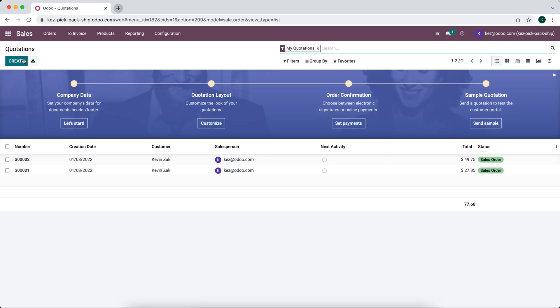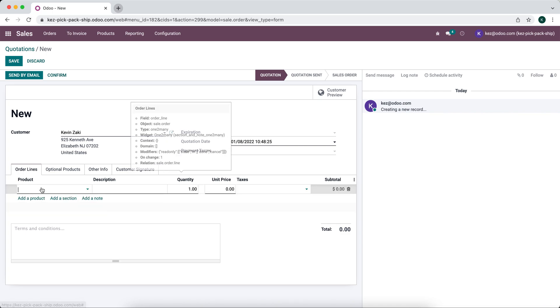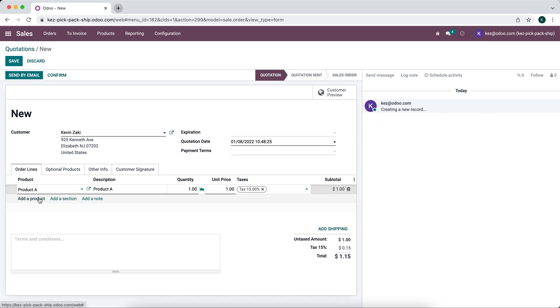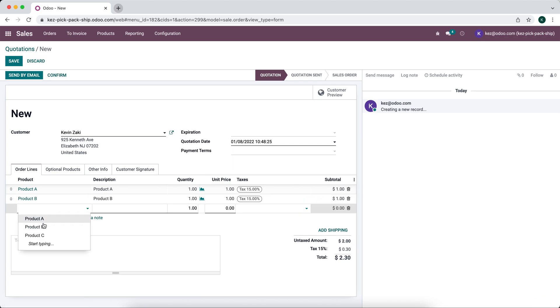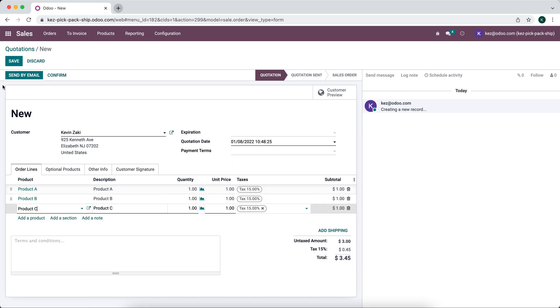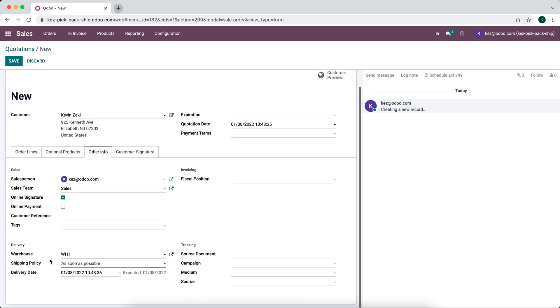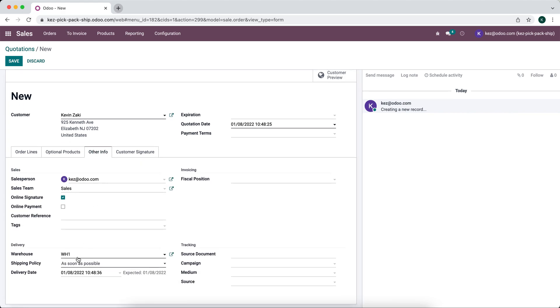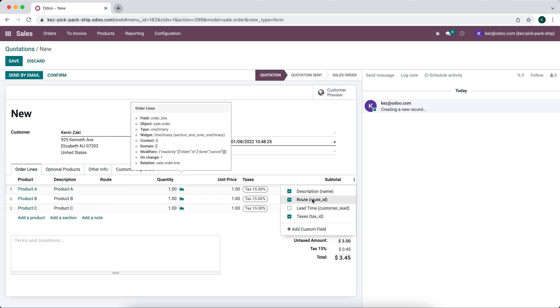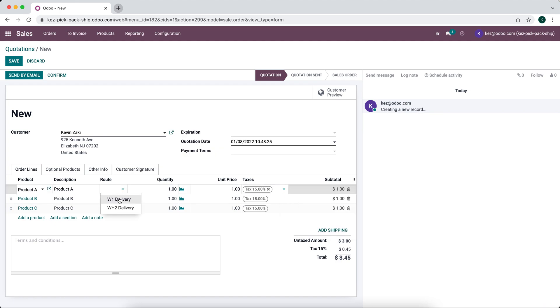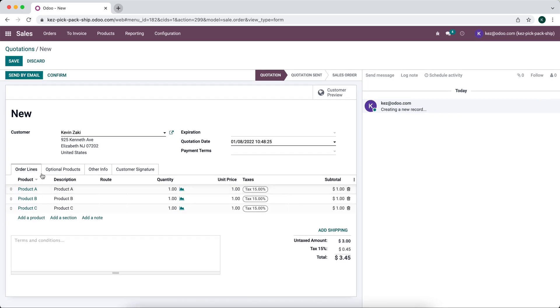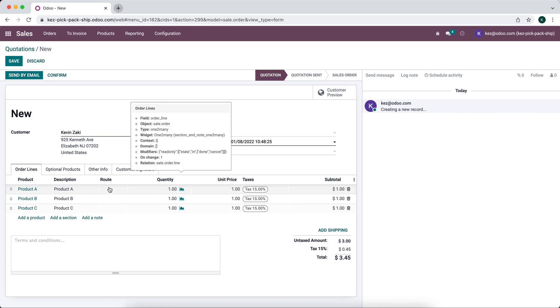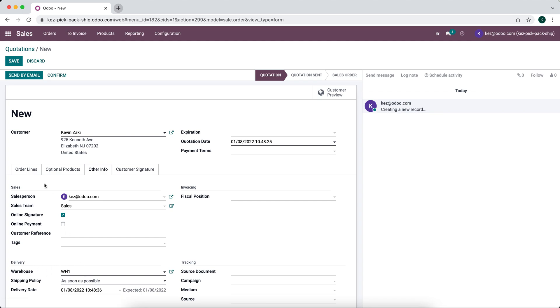Now when we create a new order, we're going to add a couple of products. We'll add product A, product B, and product C. If you come over to other info, you'll see our default warehouse is warehouse one. With removing our warehouse applicability on the route, it allows us to set the sales order line route. We're going to enable routes right here with warehouse one delivery and warehouse two delivery, regardless of what warehouse we set here. Otherwise, if we leave the applicability, it's only going to apply to the warehouse that we have set here.